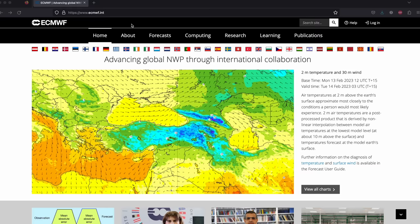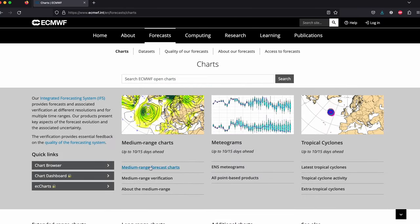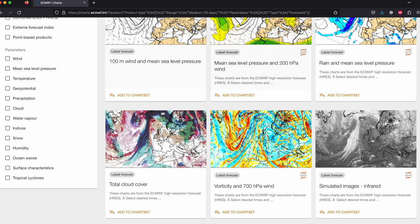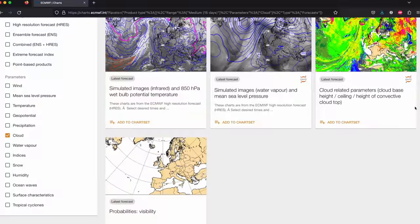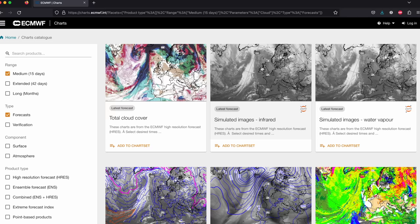On the ECMWF site, go to Forecasts, scroll down to Charts, and click into Medium Range Forecast Charts. On the left-hand side, there are different parameters you can select. If we select Cloud, it gives us seven different charts. The simulated images are really good for seeing cloud fronts, but I find them a little hard to see the thinner, low-altitude clouds. It's a little bit easier with the Total Cloud Cover map, so I would suggest that one.